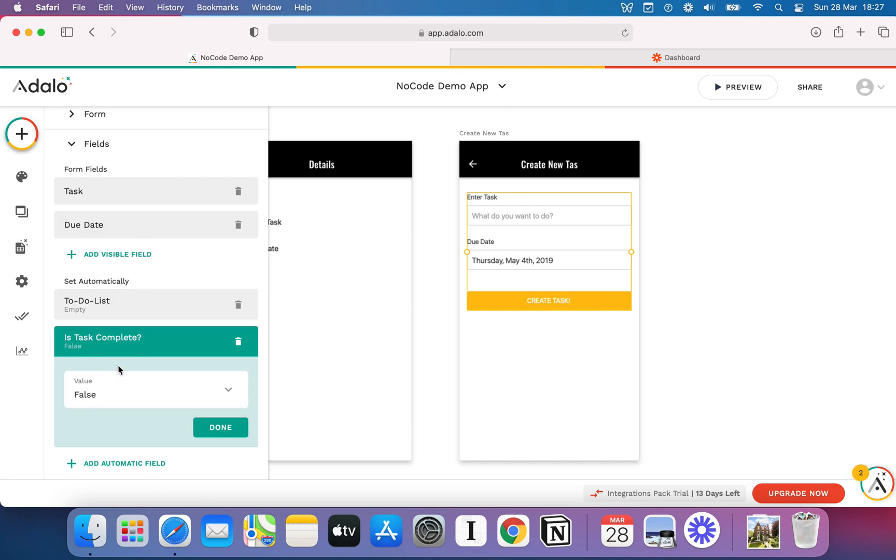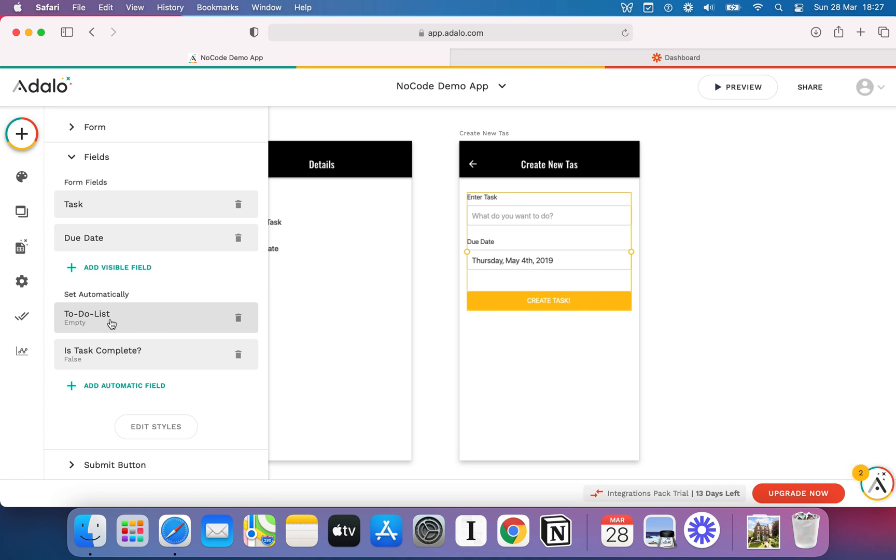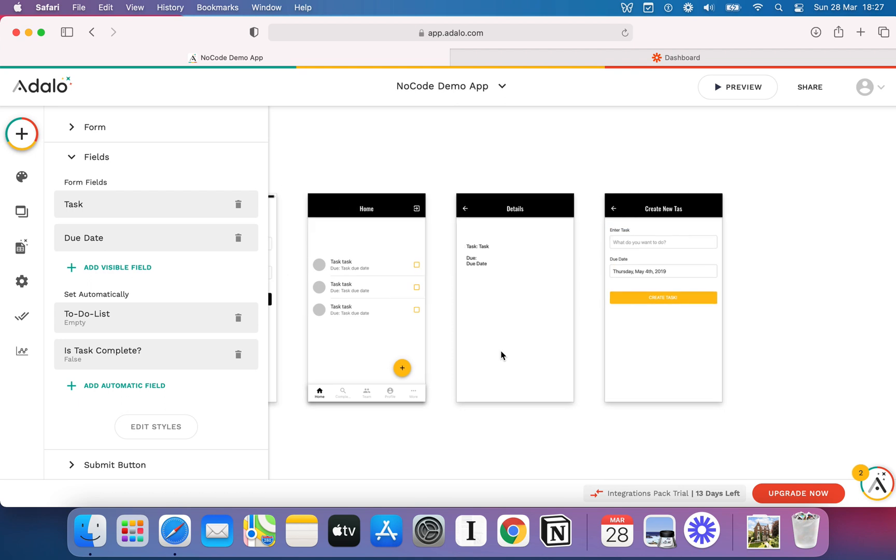I'm going to say is task complete to false, and that means when he creates this task or when she creates this task, the task will be immediately set to uncomplete because you would imagine the user's going to create the task, then go complete it, then come back and mark it. So that's brilliant. Now, the other thing we need to do is sort out what to-do list this task is on, and this is where a lot of people get caught up with Adalo.